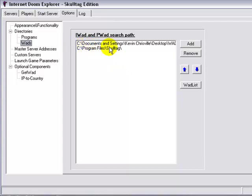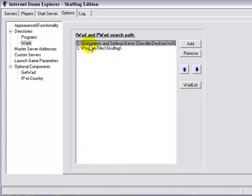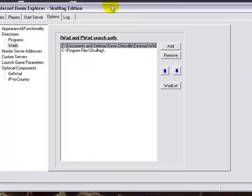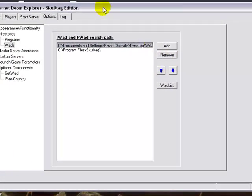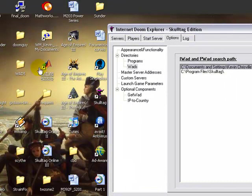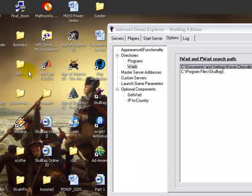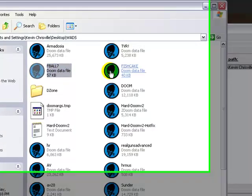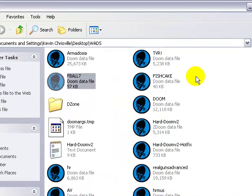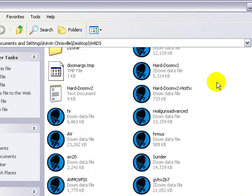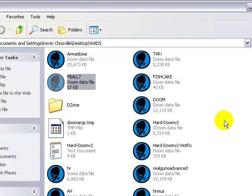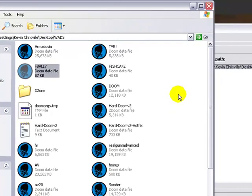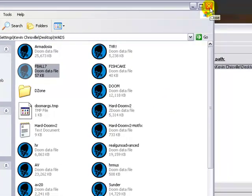Which normally, this one I added on my own, which is document setting, my name, desktop, slash wads, which is this folder right here, which I'll open up for you, and this is a list of all the wads that I've downloaded so far from other people playing Skulltag, and I'll get to that in a little bit.